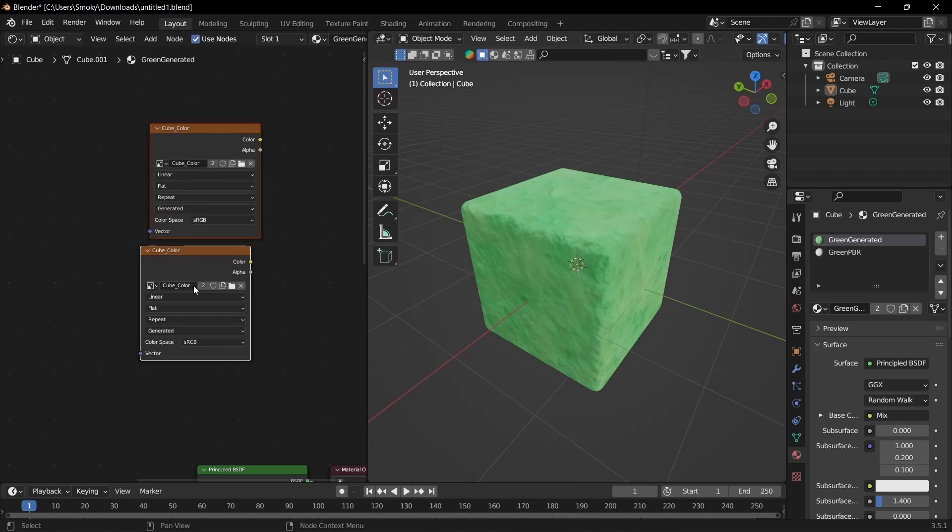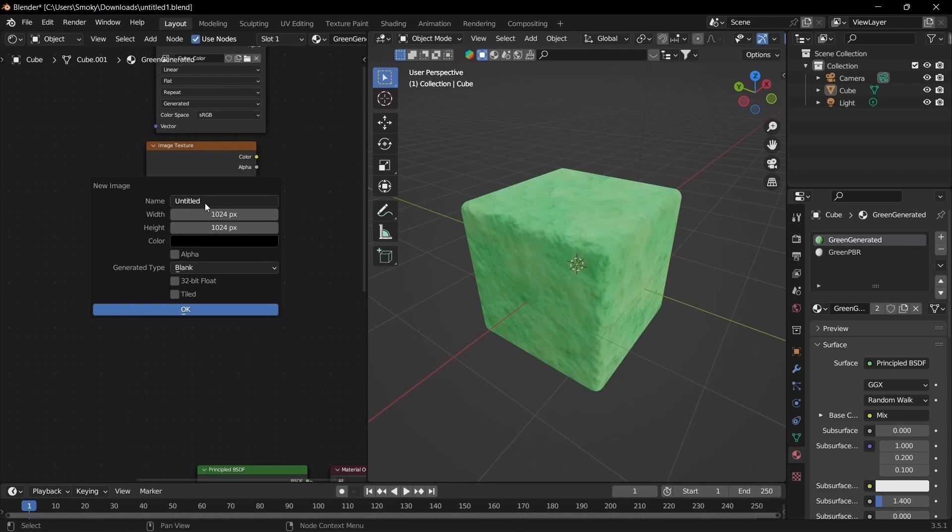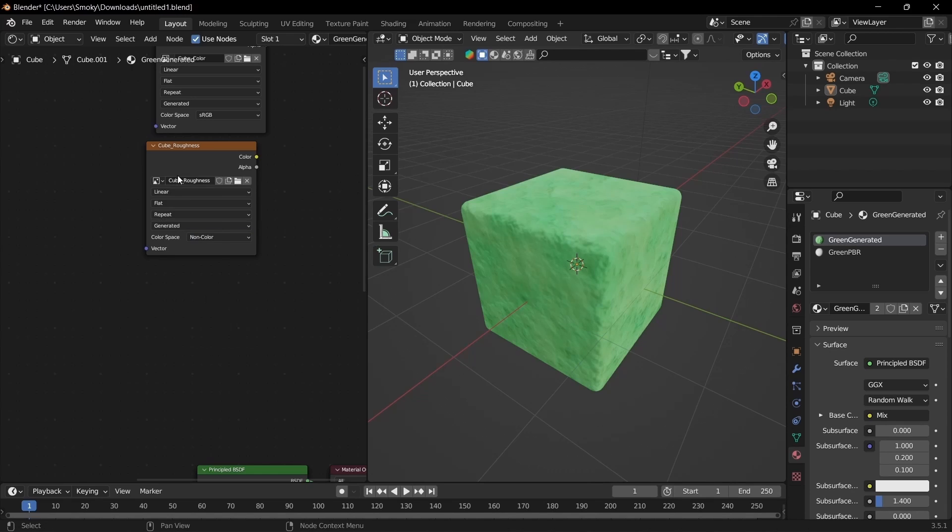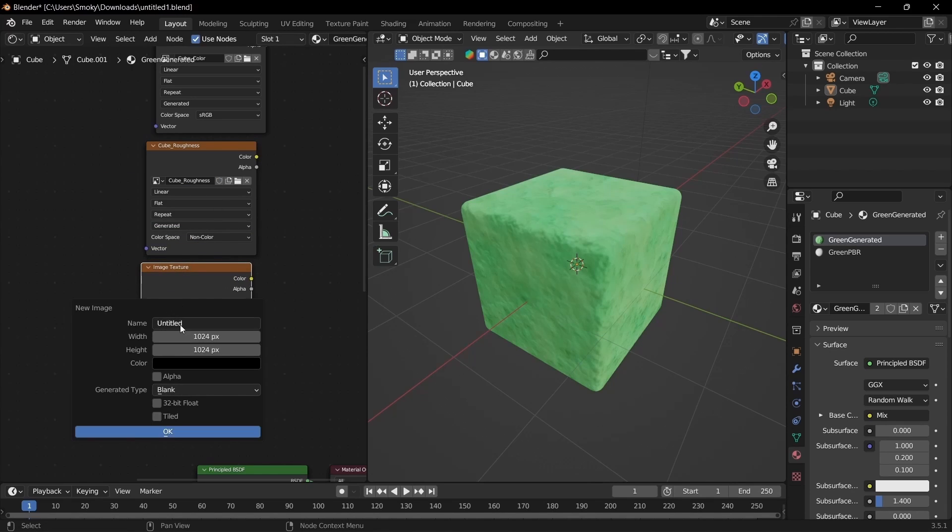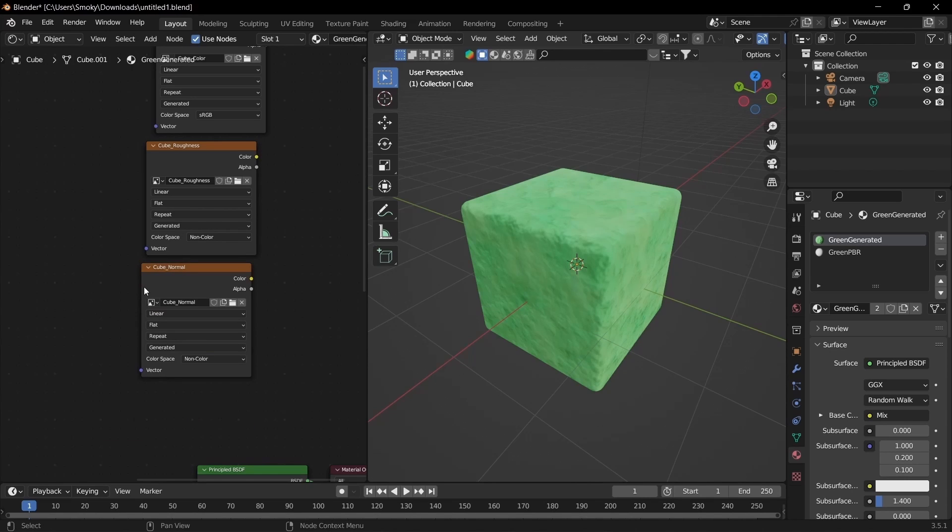Then Shift+D, move that up, click the X, new, and this one will be the roughness. So cube_roughness, select non-color. Duplicate, same thing again but for the normal: cube_normal. Make sure it's set to non-color.